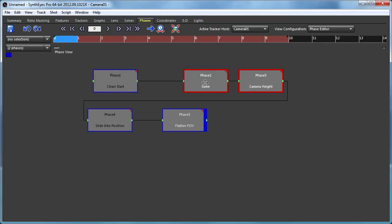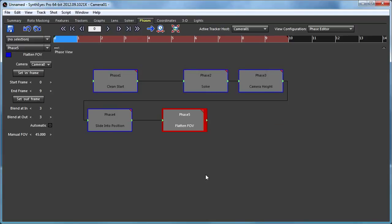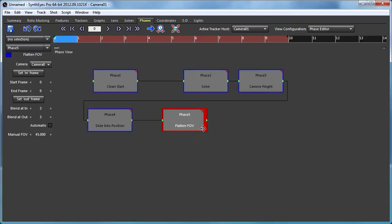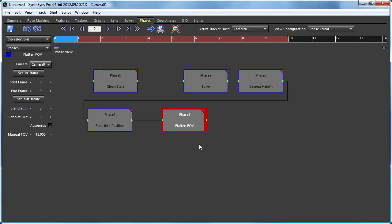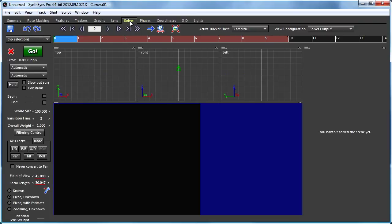So you'll notice that there's one thing that's different about these individual phases, that this one has a wider bar. And that one is the root phase. And that root phase is what's used as the solution to pull the solution from when you do a typical go.